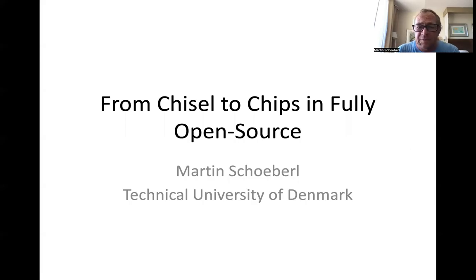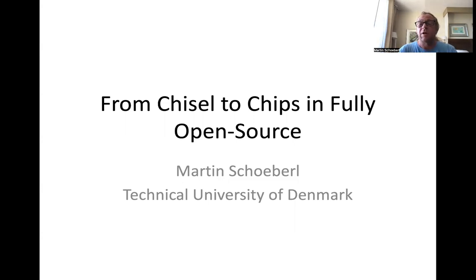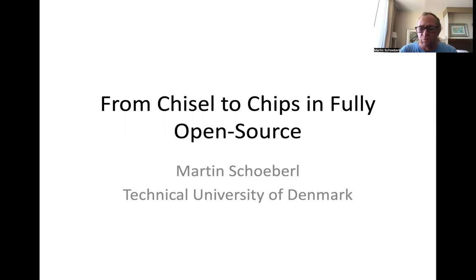Good afternoon and welcome. My name is Martin Schubel. I'm from the Technical University of Denmark and I would like to share my experience building a chip from Chisel source with a fully open source tool flow within one semester with 12 students.